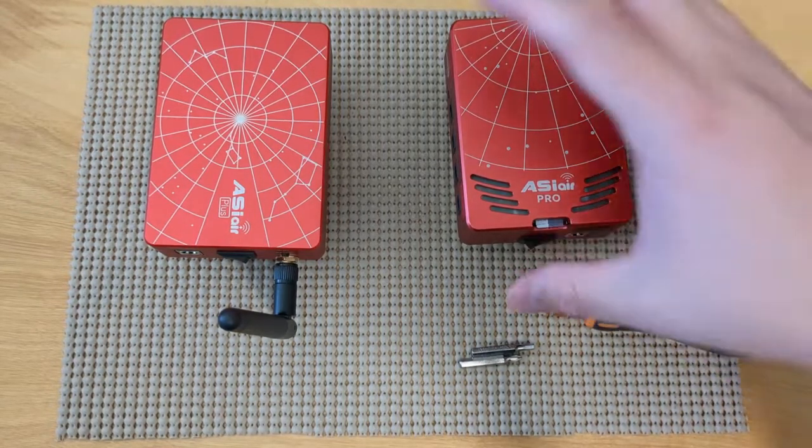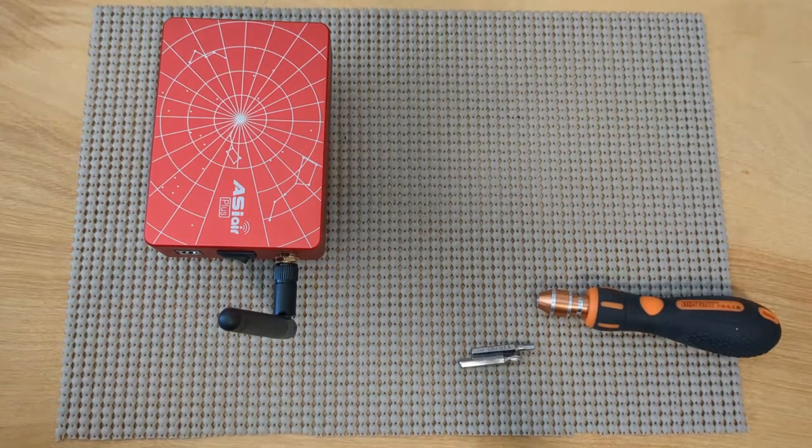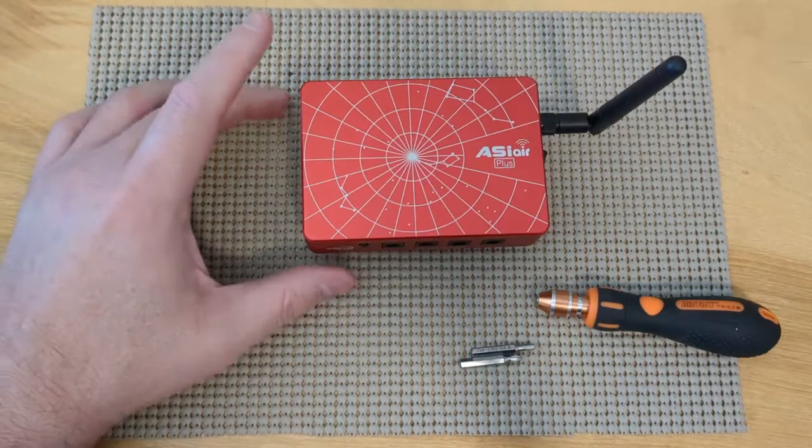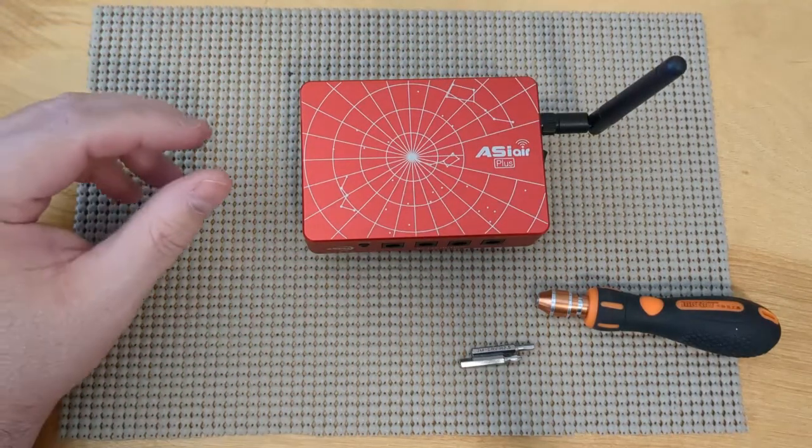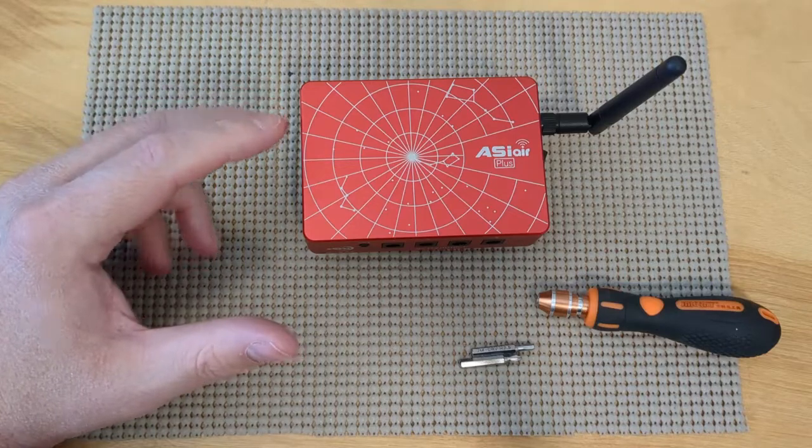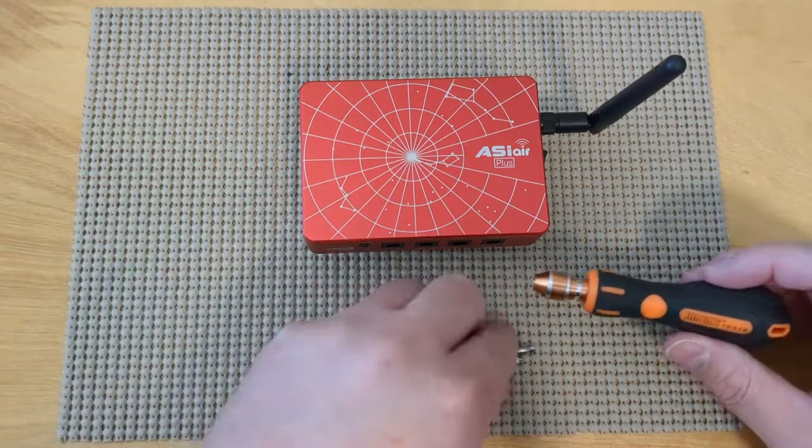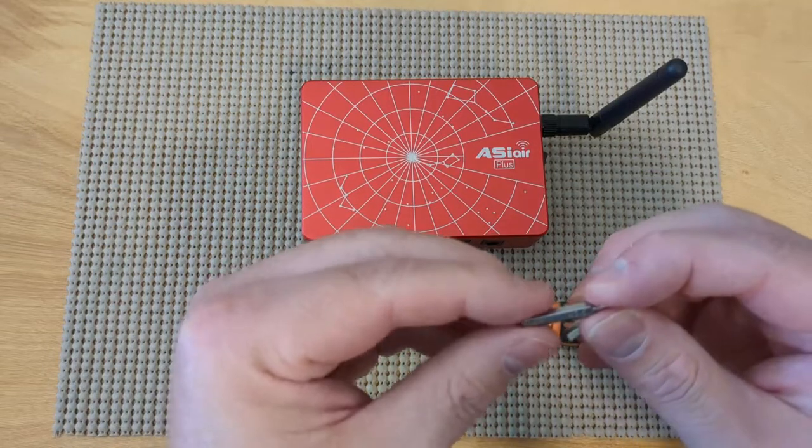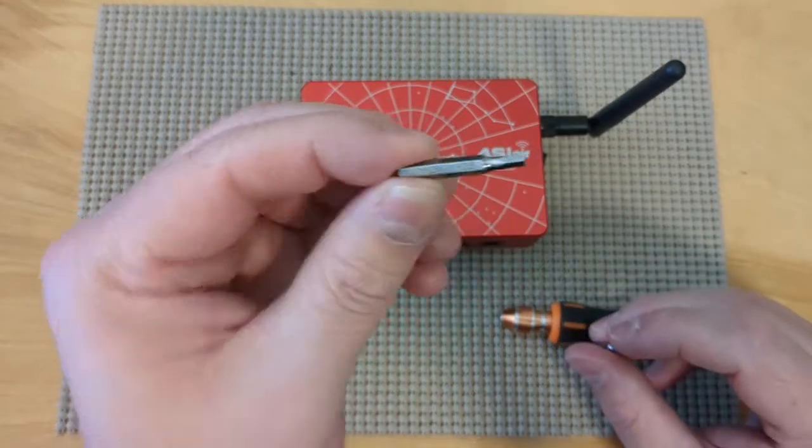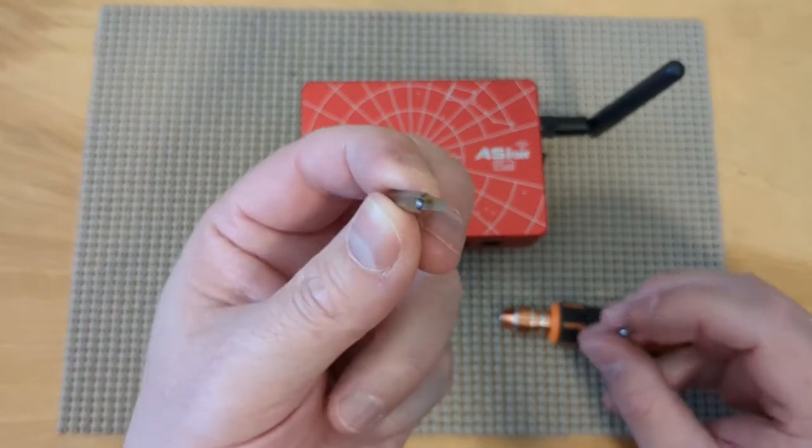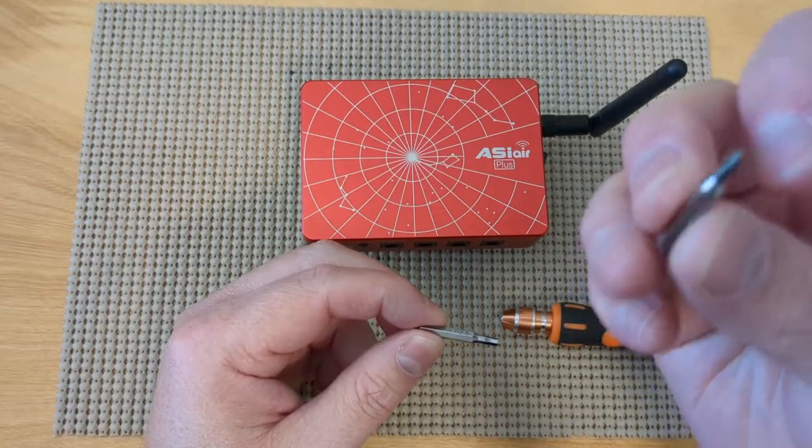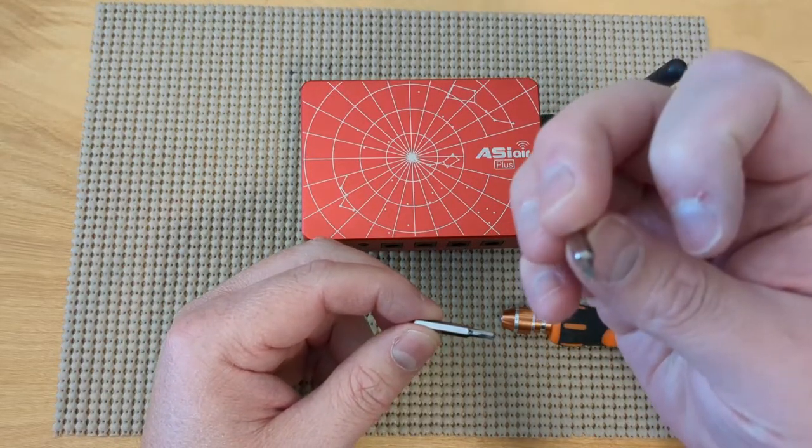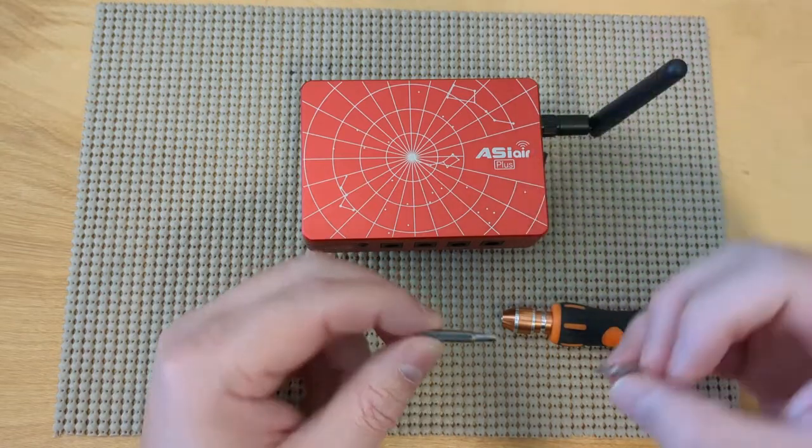ASI Air Plus, on the other hand, there's a lot more work involved in basically trying to load an operating system onto it. So basically, I've got my tools here. You need a 2.5 bit for the Allen and a 2.5 bit for the Phillips screwdriver.